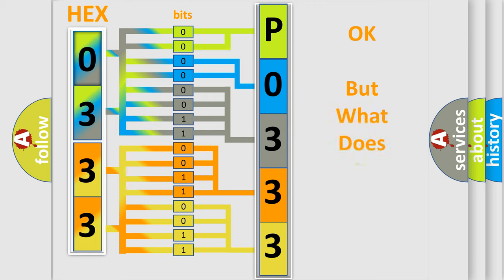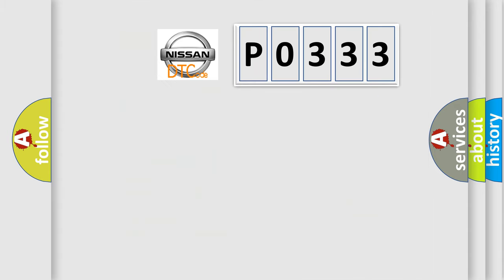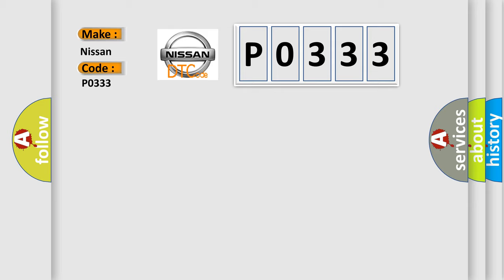The number itself does not make sense to us if we cannot assign information about it to what it actually expresses. So, what does the Diagnostic Trouble Code P0333 interpret specifically for Nissan car manufacturers?